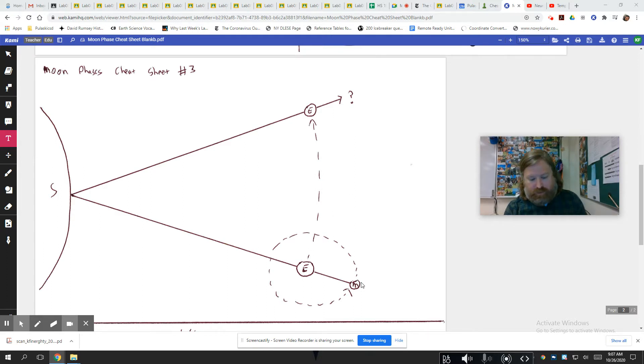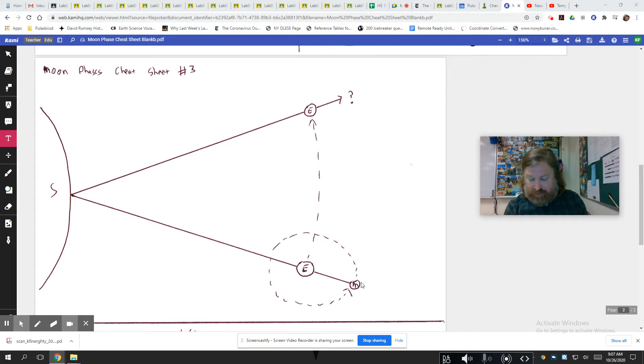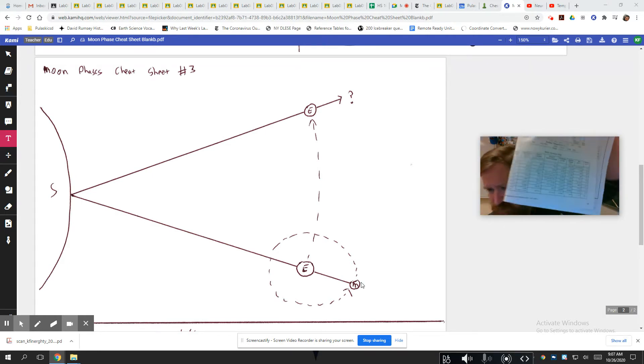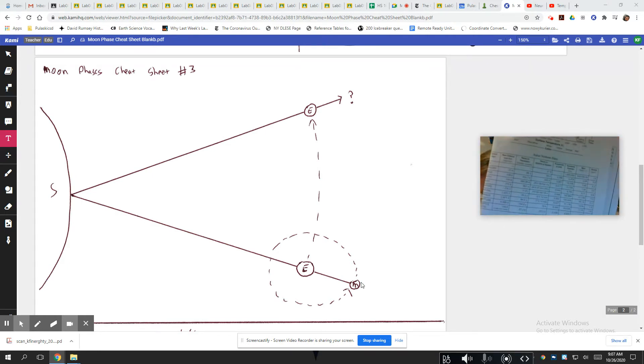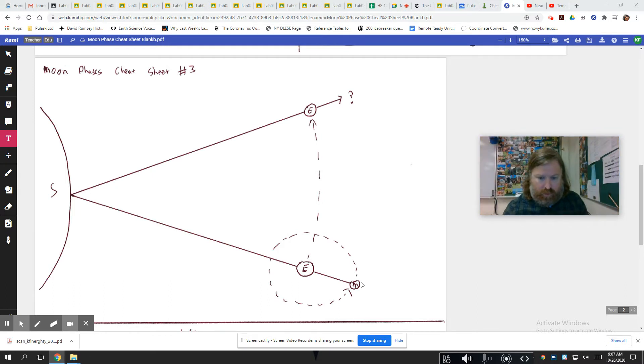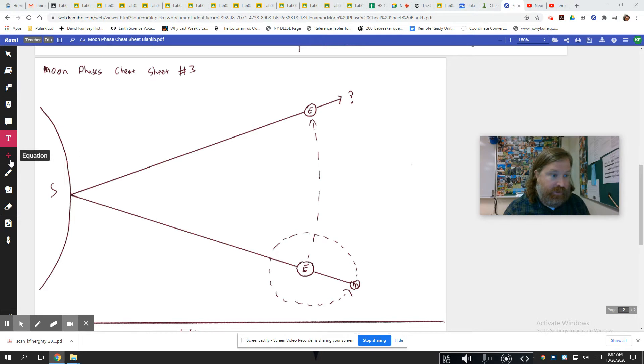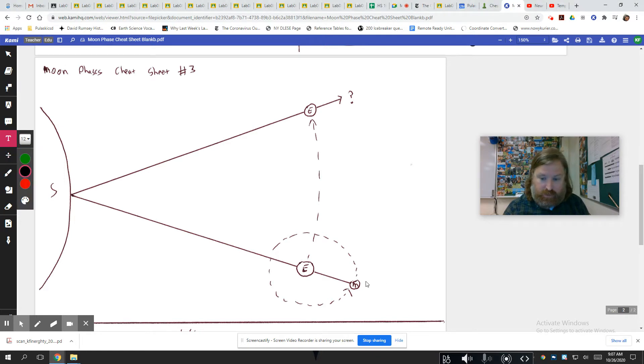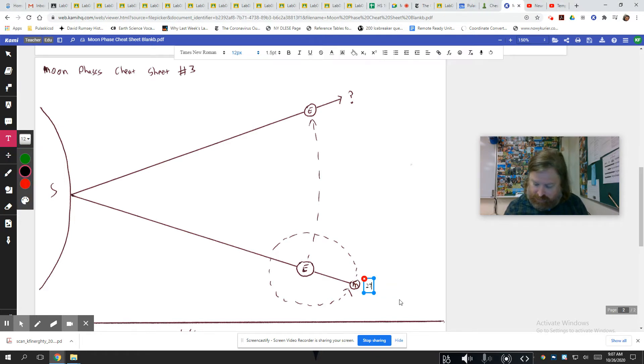Now earlier we talked about the Earth Science Reference Tables telling us how long does the moon take to do one spin around the Earth, one orbit around the Earth? And that answer is 27.3 days.